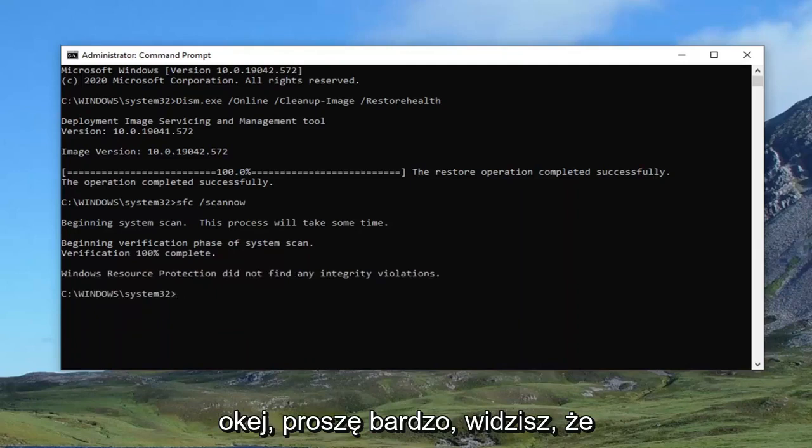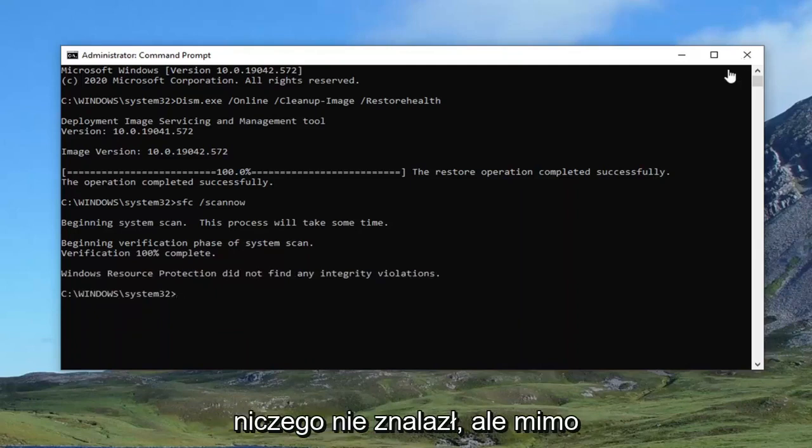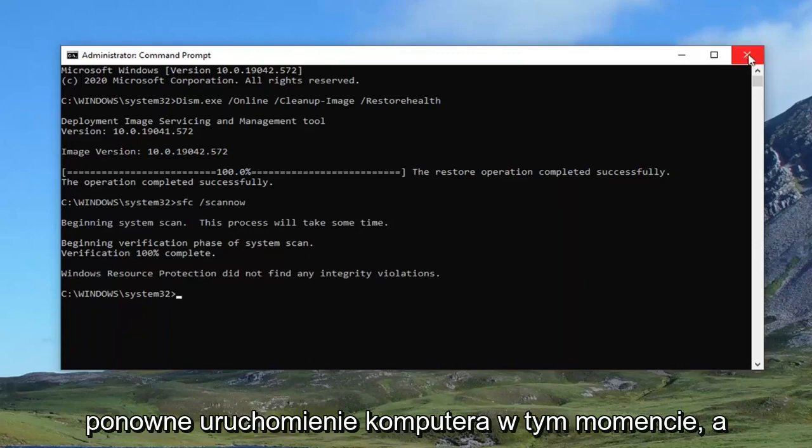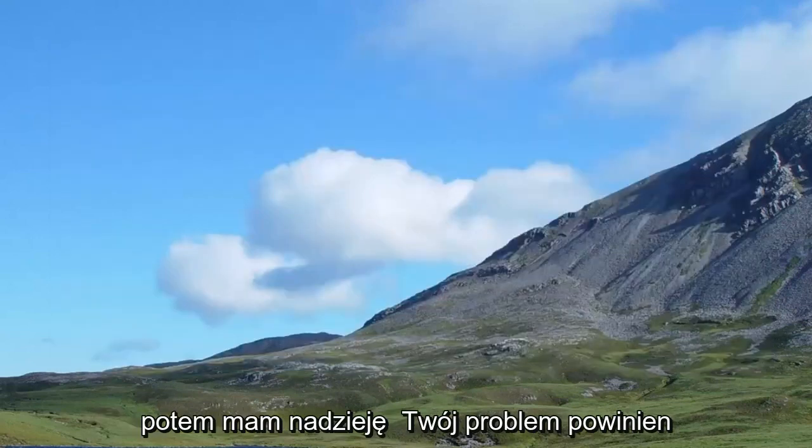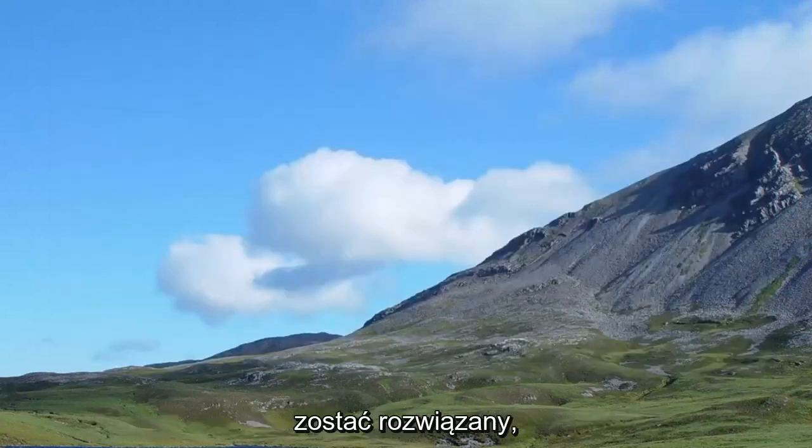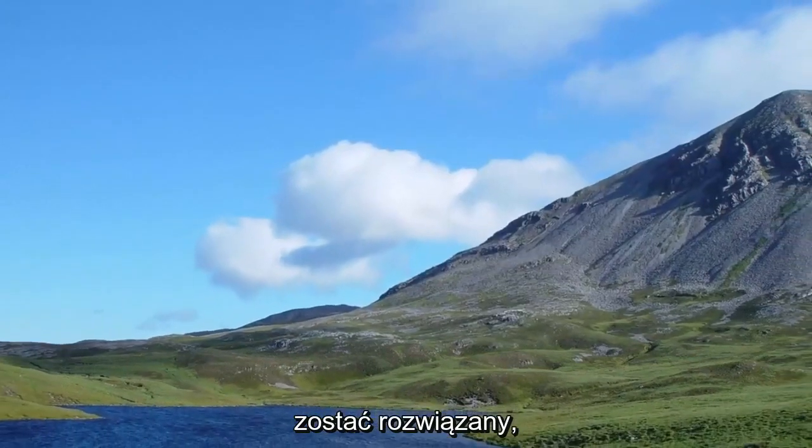Okay guys, there you go. You can see it did not find anything, but nonetheless, I would recommend restarting your computer at this point, and then hopefully your issue should have been resolved.